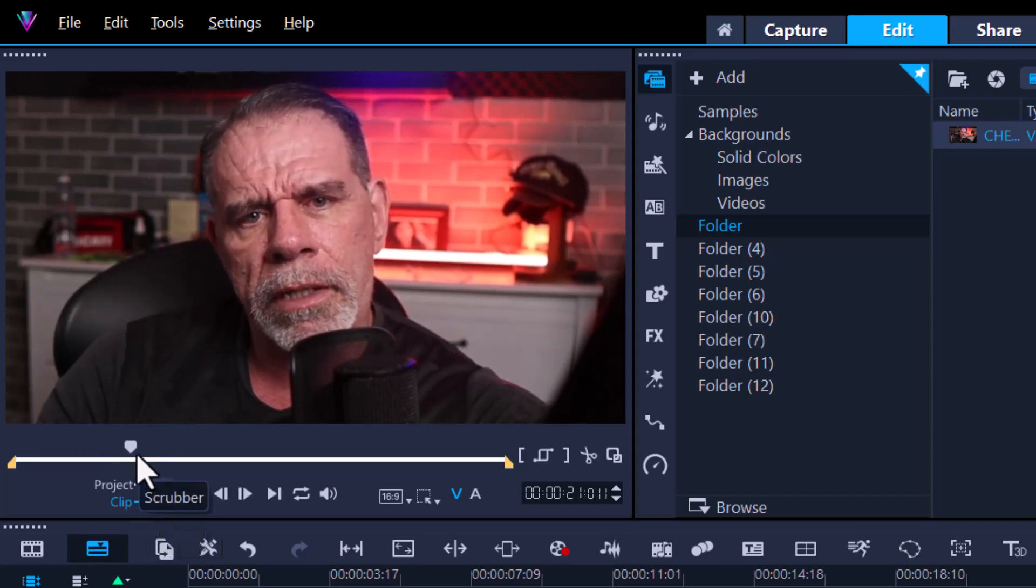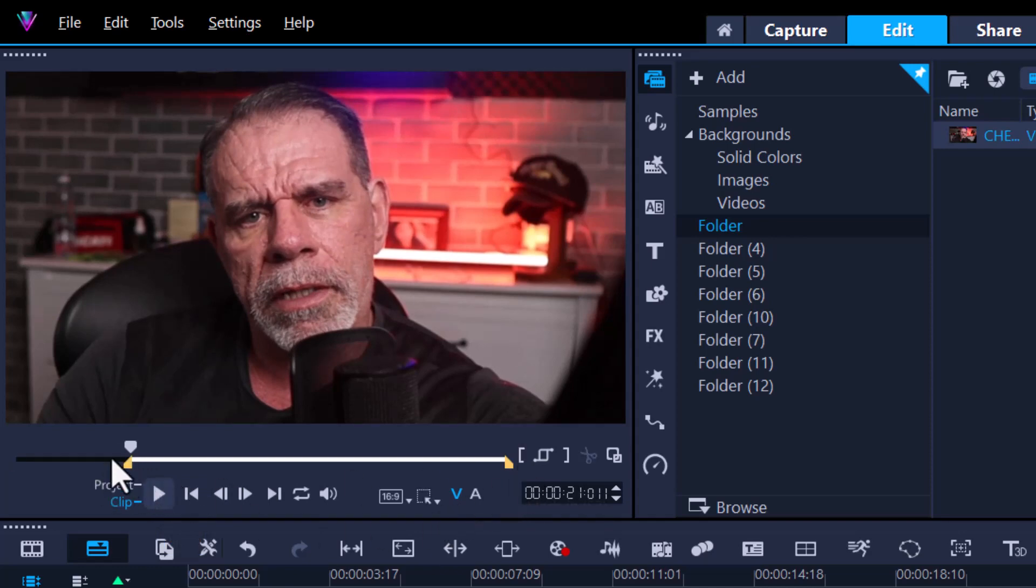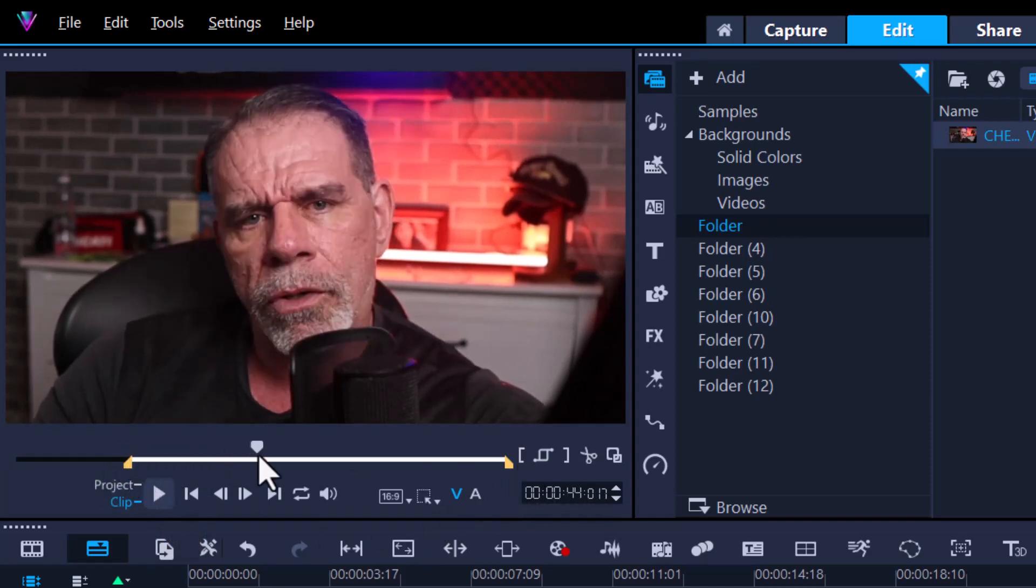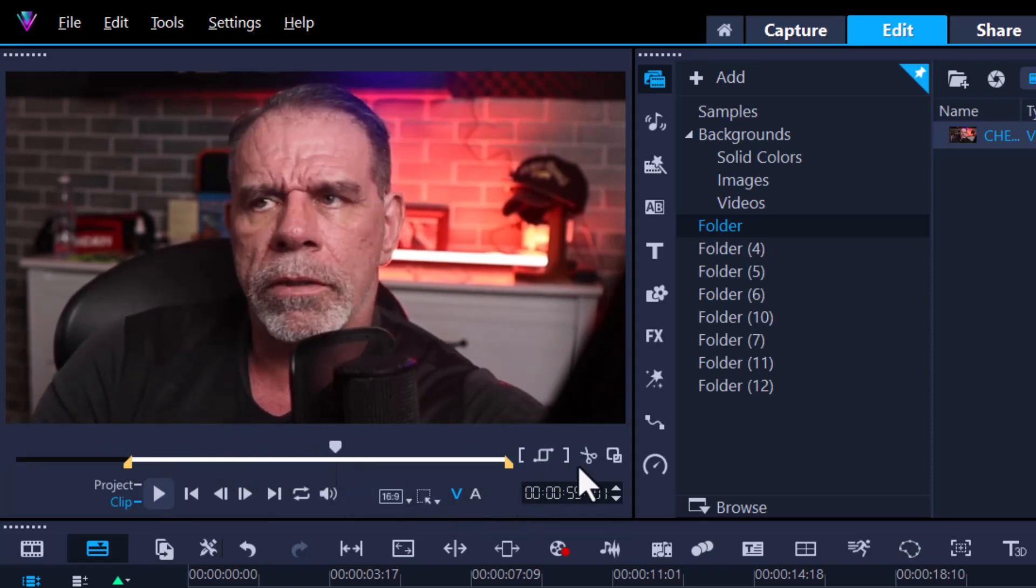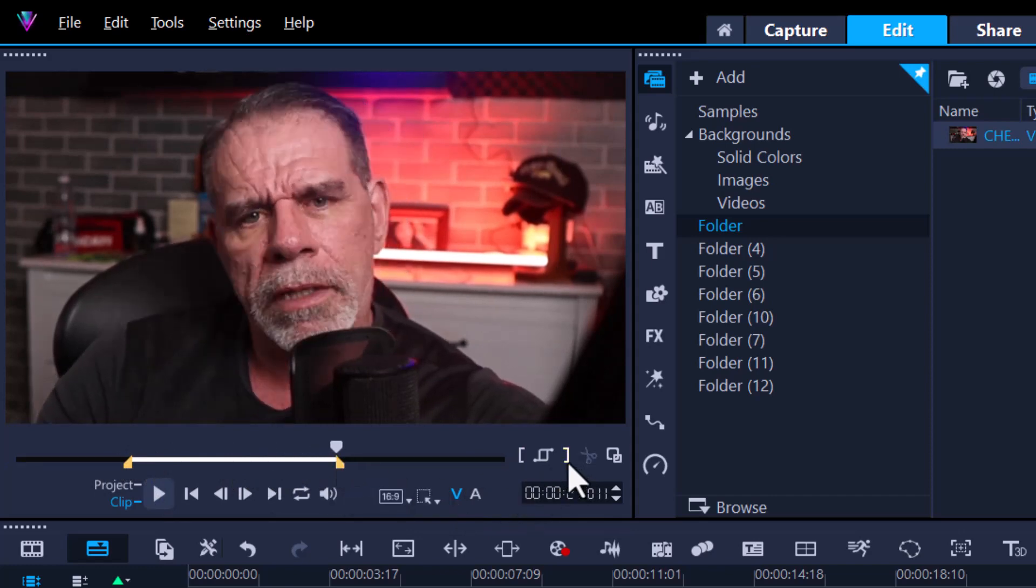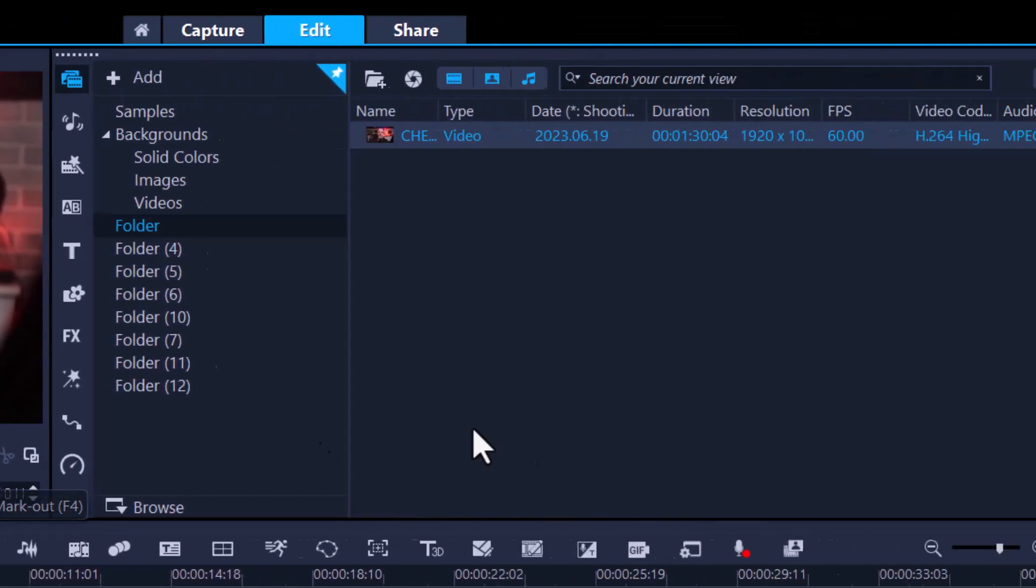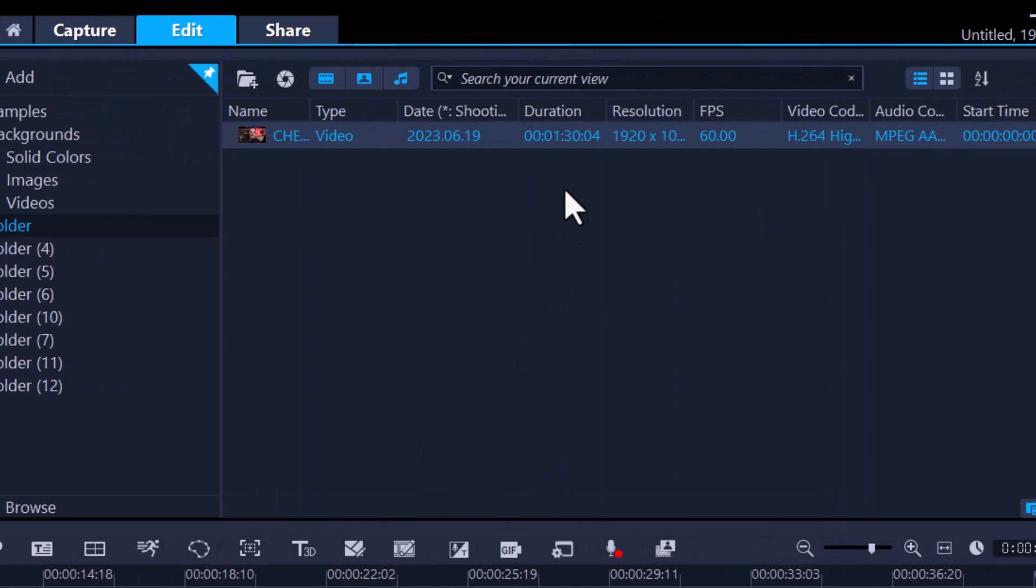Use the mark in. Then click and drag to the point where you wish the video to end and do the mark out. Now you'll see the duration up here is going to change. Watch as I drag this.